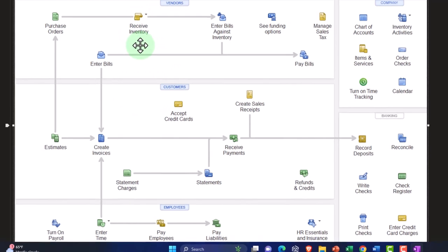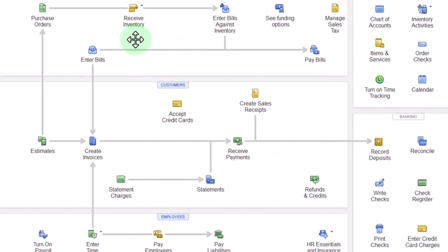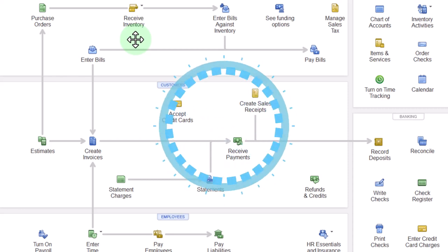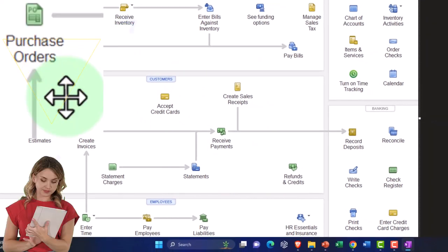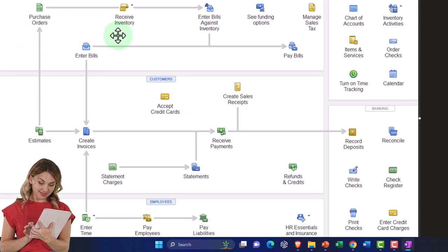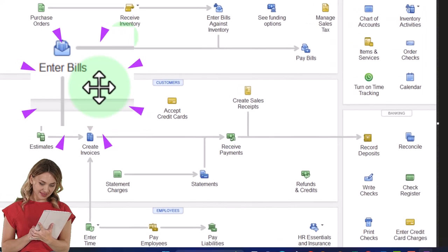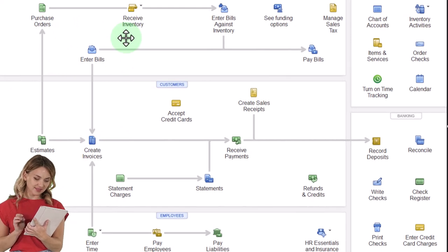In our case, we requested guitars from Epiphone, didn't pay for them, and don't have the guitars yet — so no transaction was recorded, just the purchase order sent out. Now we'll imagine a box shows up in our store with guitars and also a bill from Epiphone. We can compare that bill to the purchase order, count the guitars, verify everything lines up, and then use the purchase order to populate the bill. We can then use the bill to create the actual payment.